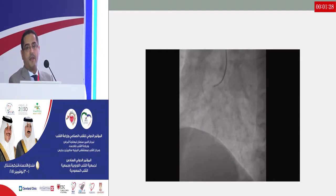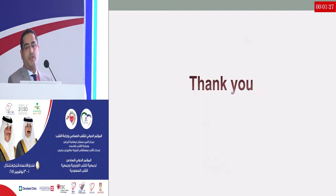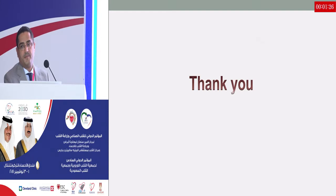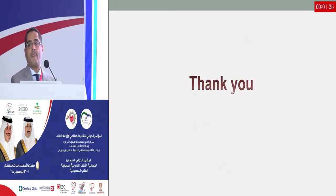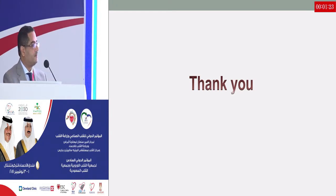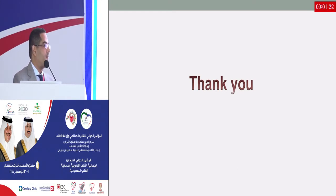Thank you for your attention. If you have any questions.